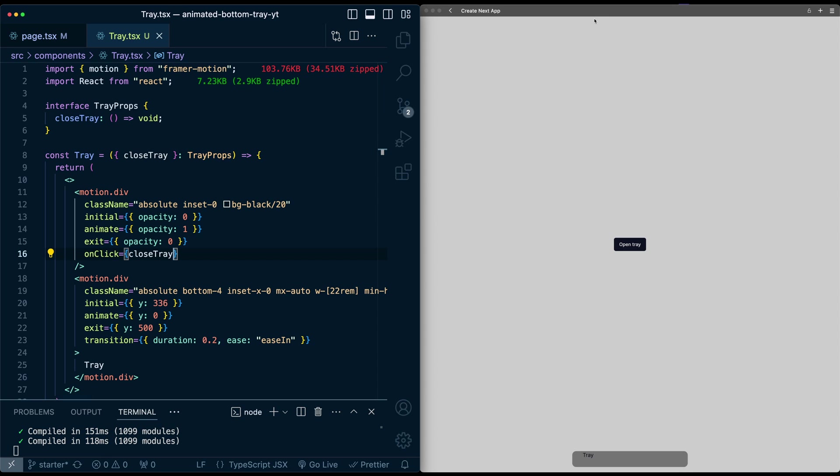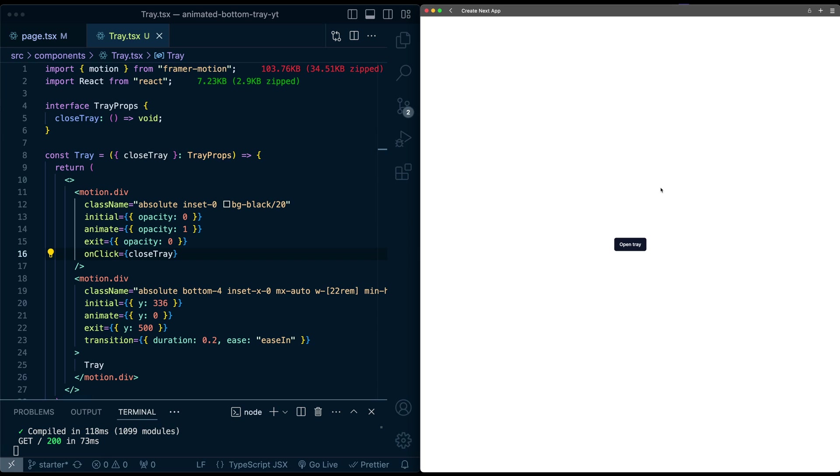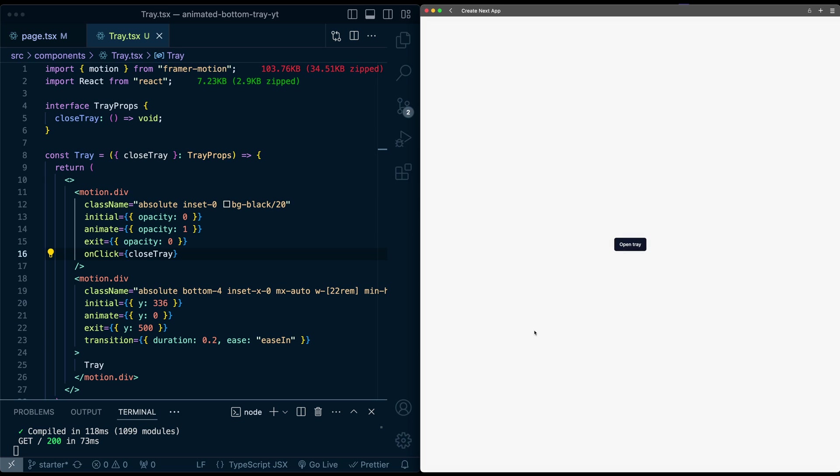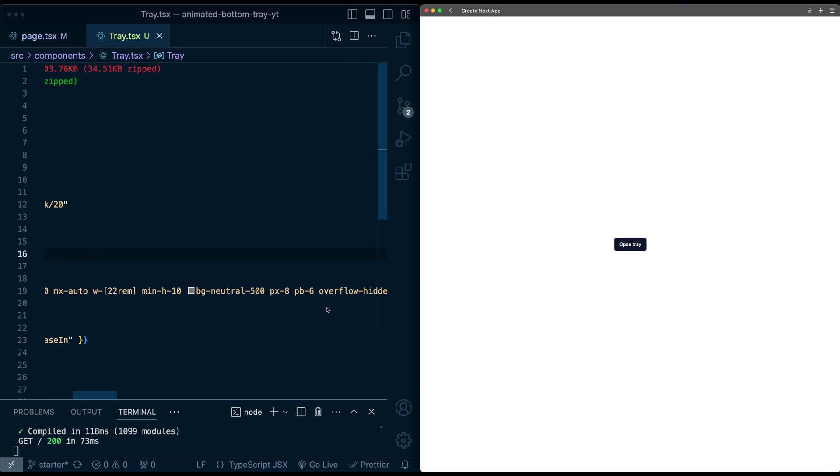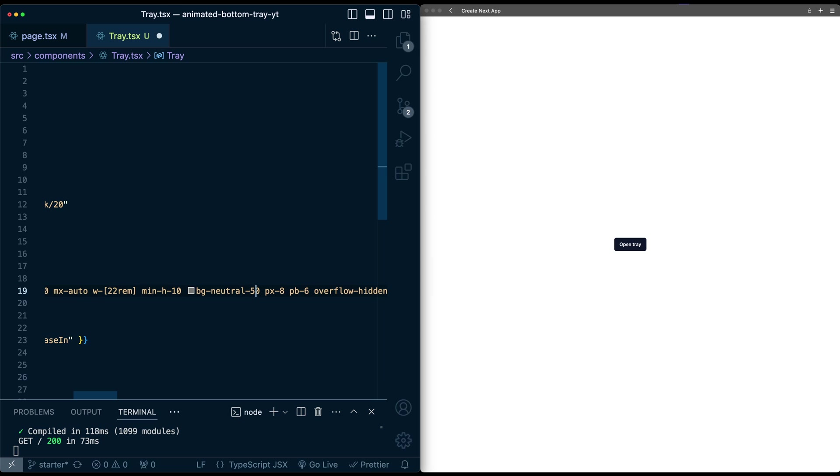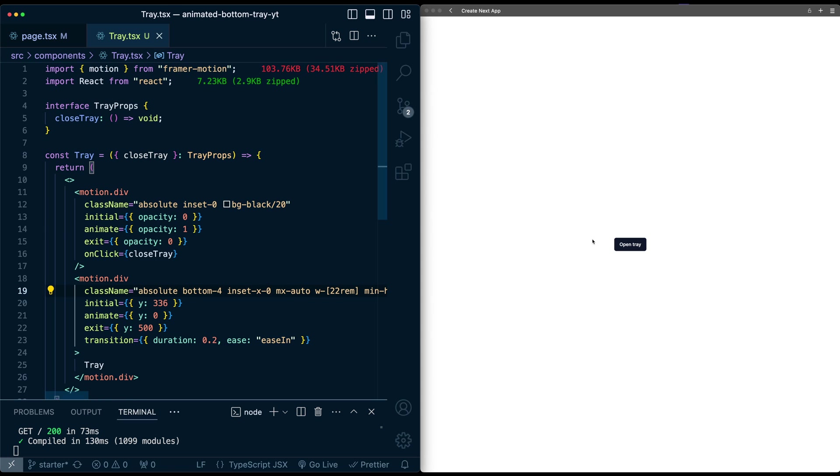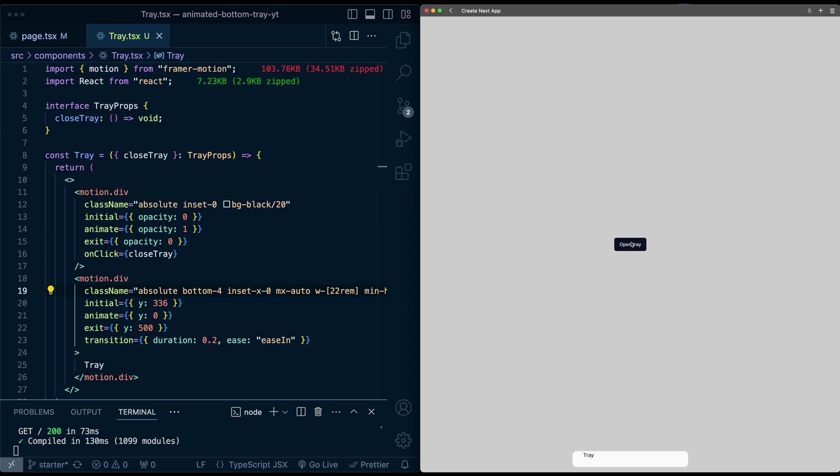So now let me just refresh this. Open tray, it animates in. If I click anywhere on this overlay, there we go. Everything animates out. And now that we have this overlay set up as well, let's change this background of the tray again, because I think now we'll be able to see it. Now that we have this basic functionality set up, let's go ahead and add some content to this tray to make it look a little bit more interesting.